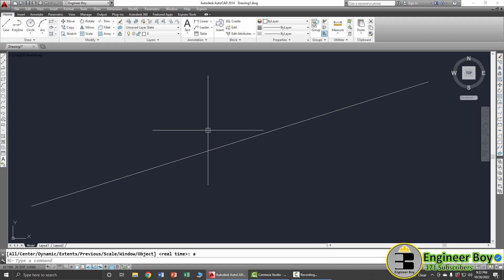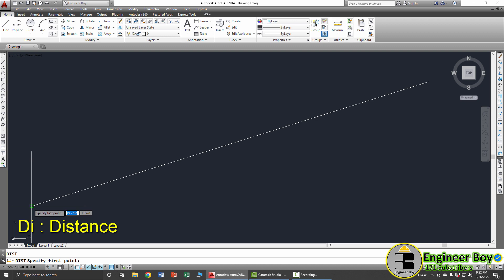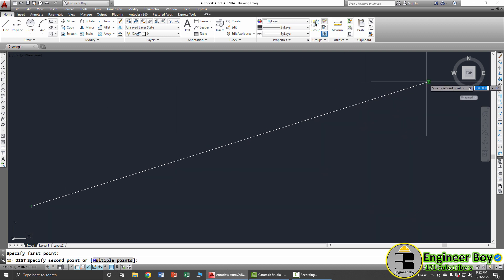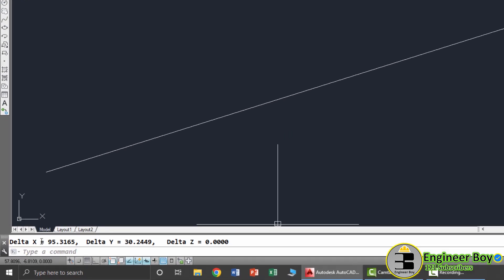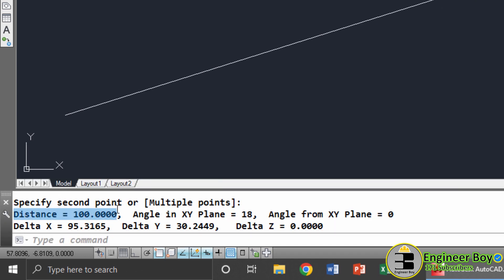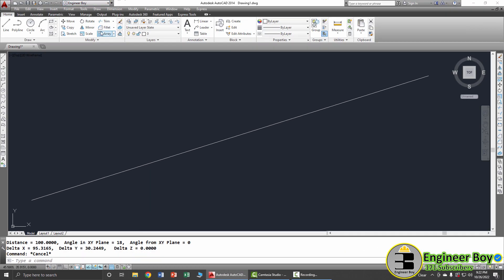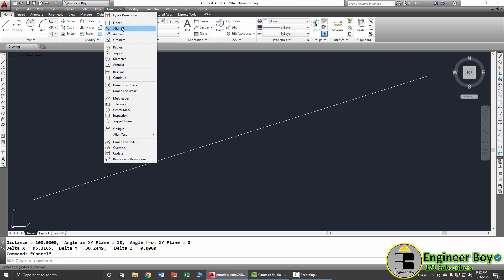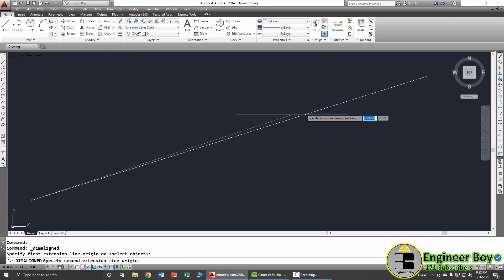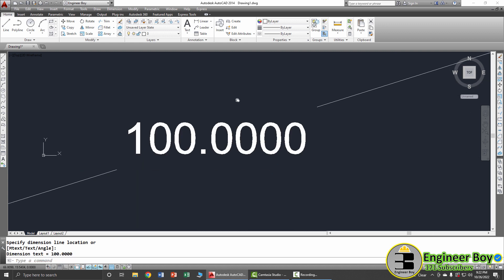This line is 100 units. You can check the dimensions using DI Space, then click the start and end of the line. The distance is 100 units. You can also verify this from the dimensions — since this makes an angle, we use the line functionality, and it shows 100.